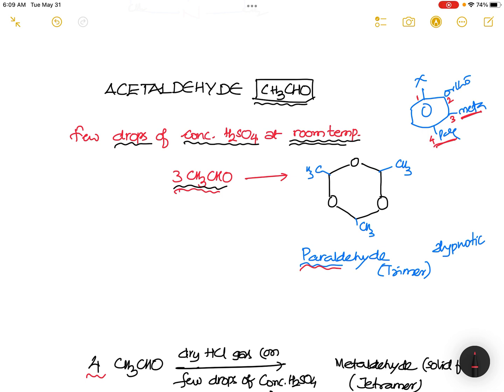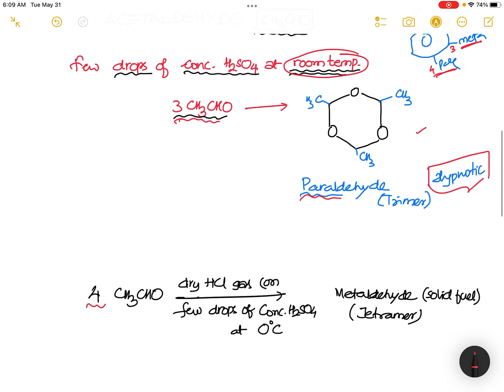So you see, this is CH₃CHO — three molecules react at room temperature to give paraldehyde. Remember: at room temperature. This compound is utilized as a hypnotic. It is a trimer.